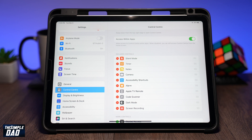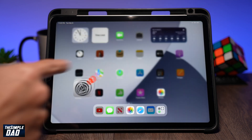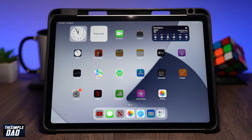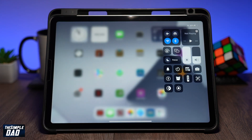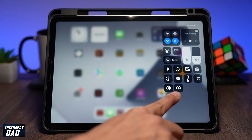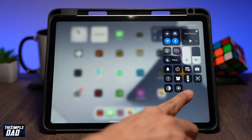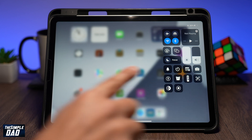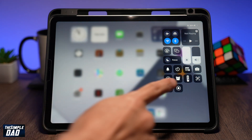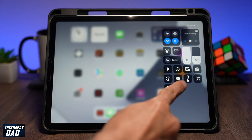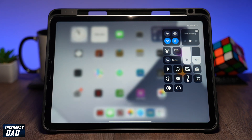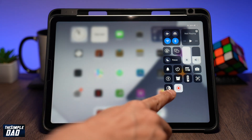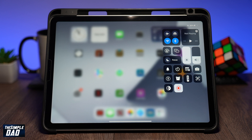Now go back to the home screen and bring down your Control Center from the top right. You'll see a new icon with a circle on it — this is the screen recording icon. To start recording, tap on it. A countdown timer will begin and the screen will then start to record. The icon will turn red, which means it's recording.